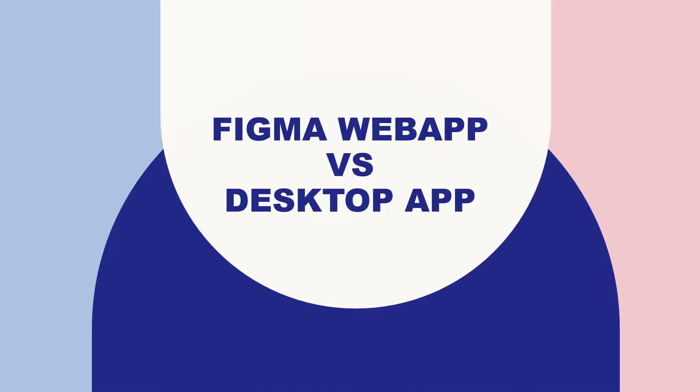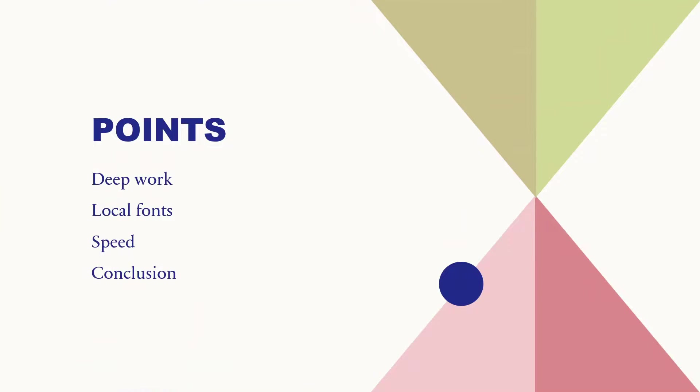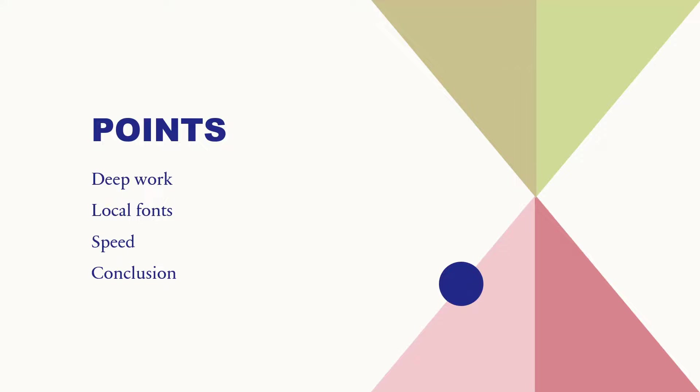Straight to what we are here for, we are going to first be discussing the differences between the Figma web app and the desktop app. We are going to be dealing with a number of points. You need to understand first that the Figma desktop app works for both Mac OS and Windows and you can download them for each whichever one you are using. We are going to be talking about deep work, local fonts, speed, and we are going to be making a conclusion based on those things and based on the research I've done.